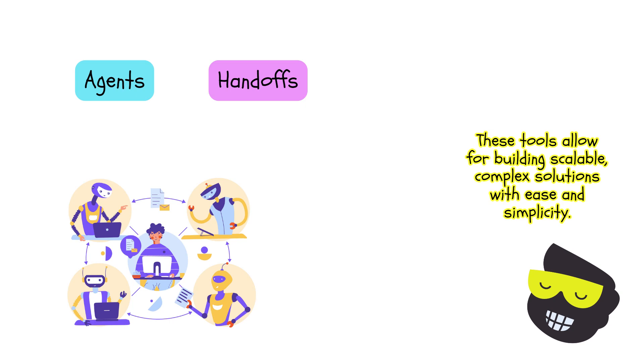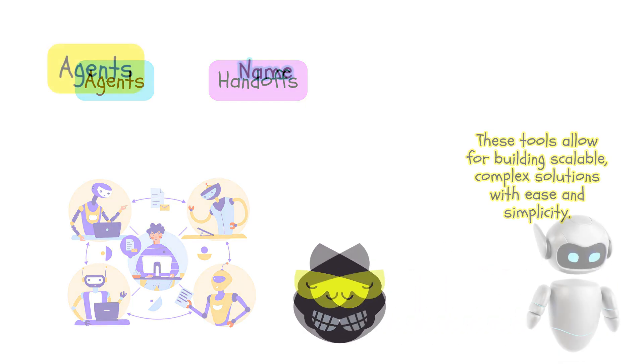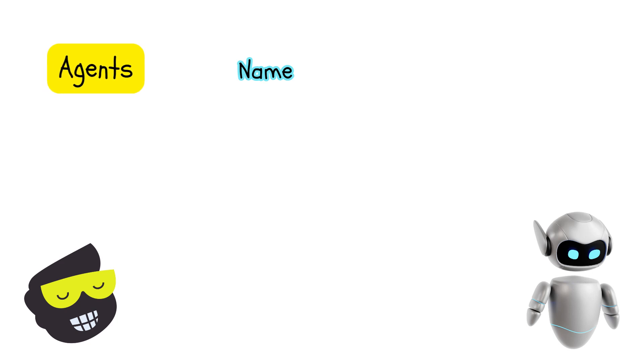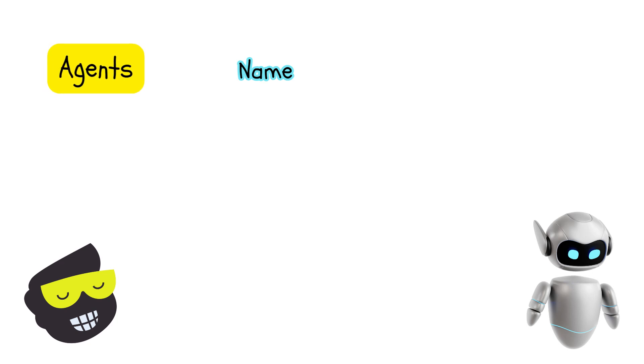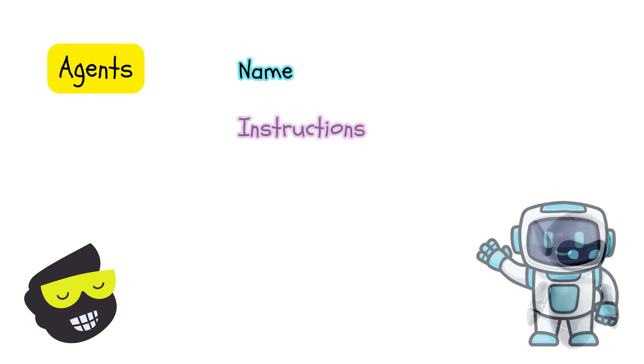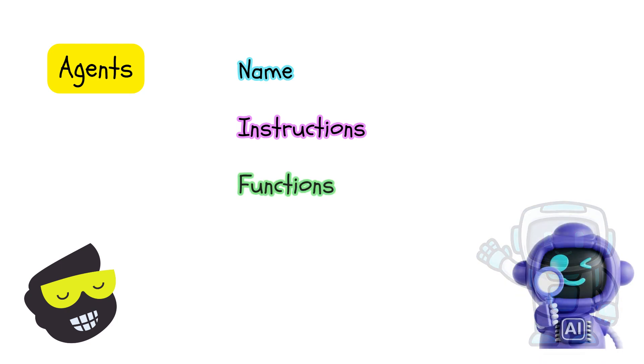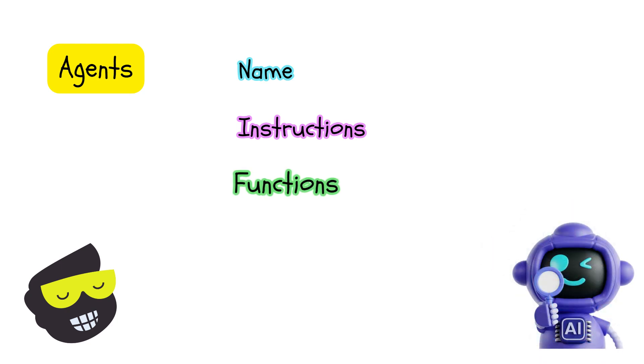Now let's look here at the agent specifically. So it will have a name, it will have instructions. These are guidelines that dictate the behavior.